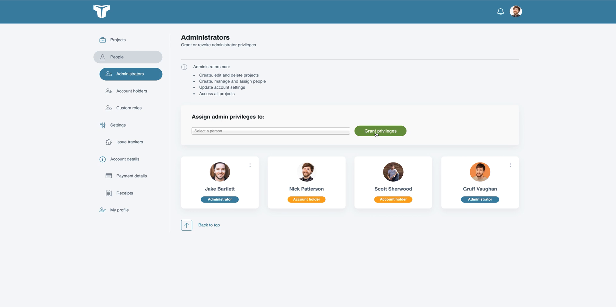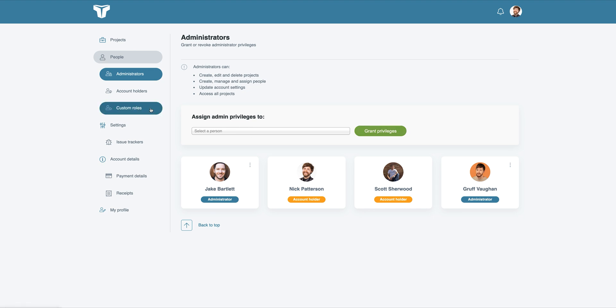For the people who only require access to certain projects, you can assign custom roles for each of them. To do this, you'll first need to review your current roles, which can be found by selecting the Custom Roles link. Upon your account creation, TestLodge added one sample role that has read and write access to all parts of a given project.